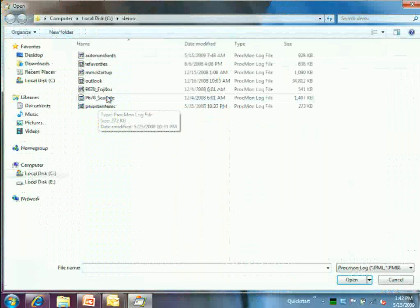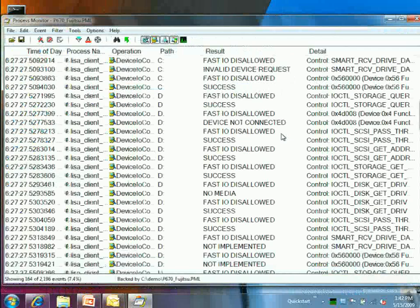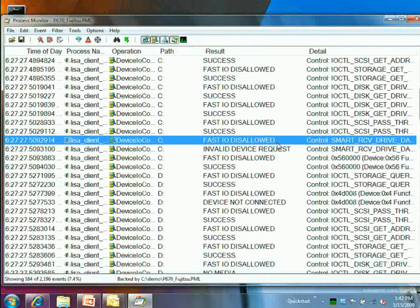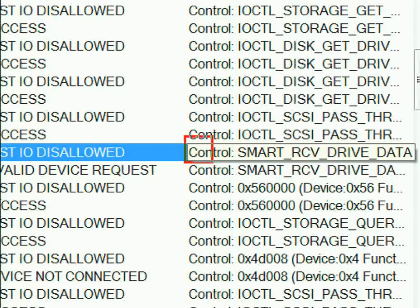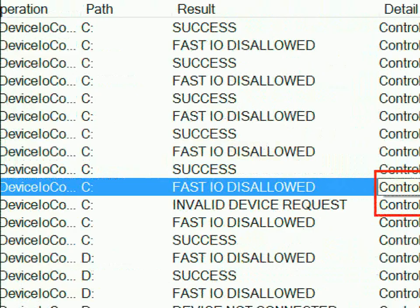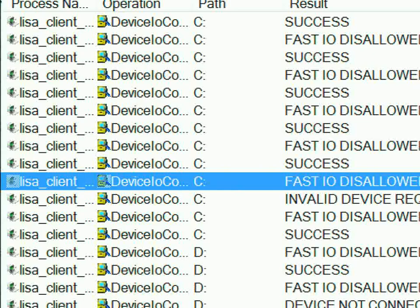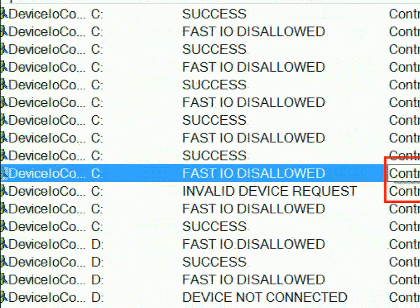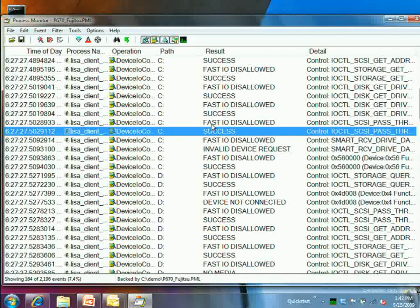On the working systems, the same SCSI pass-through — specifically a SMART drive query — succeeded. Looking at the disks, they found working systems all had Fujitsu disks while the problematic ones all had Seagate drives. The SCSI pass-through was causing a problem specifically on those Seagate models.